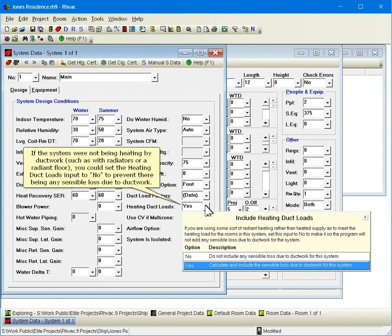If the system were not being heated by duct work, such as with radiators or a radiant floor, you could set the heating duct loads input to NO to prevent there being any sensible loss due to duct work.